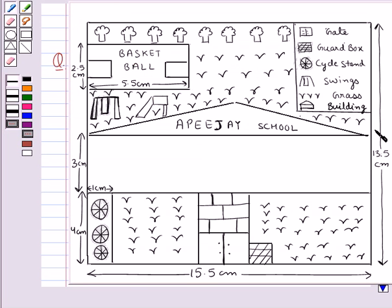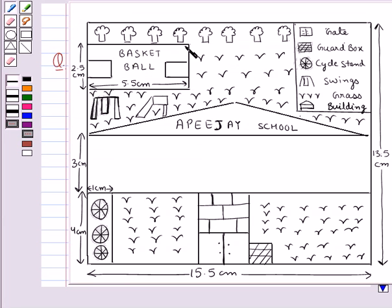As you can see, we have drawn the map of the school compound. This is the main gate of the school area. This is the site or stand. This is the main building. These are the swings. This is the basketball court. And this is the playground.